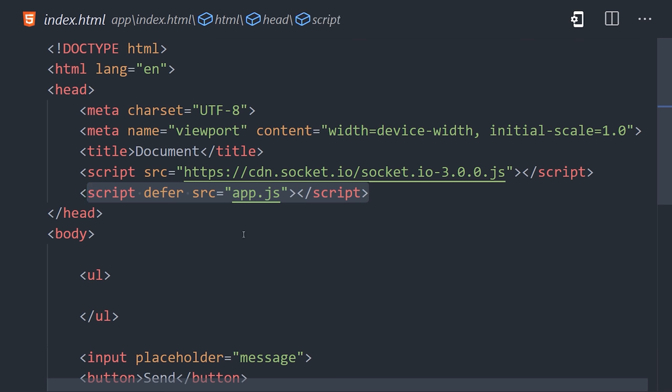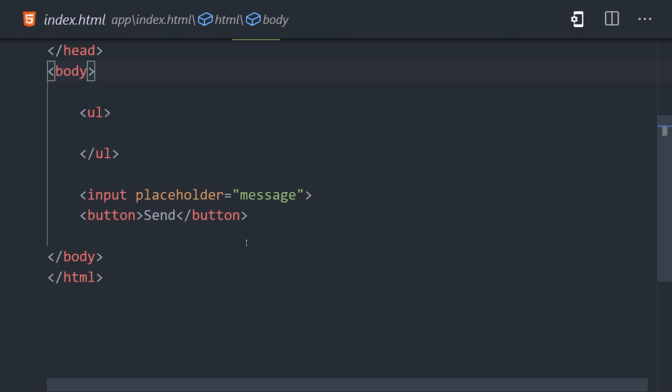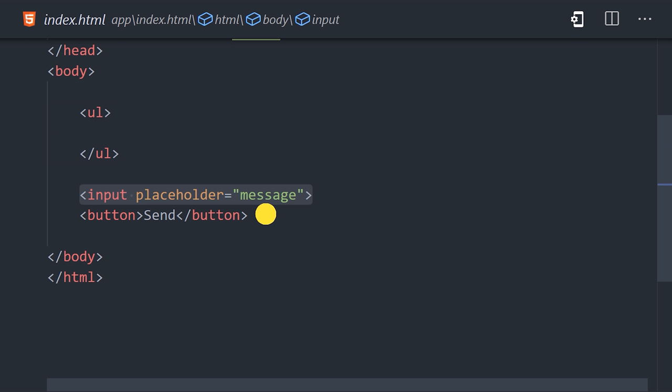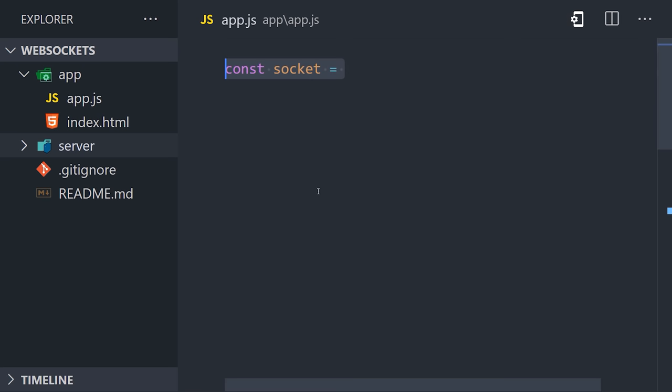Then in the body itself, I have an unordered list, which is where our chat messages will appear. And then below that, I have an input for the user to type a message and a button to send it. And now we can move over to our JavaScript file. The io object will now be globally available in the browser,